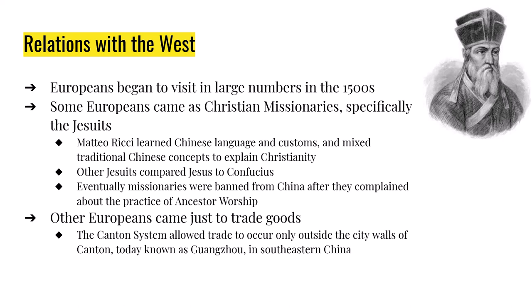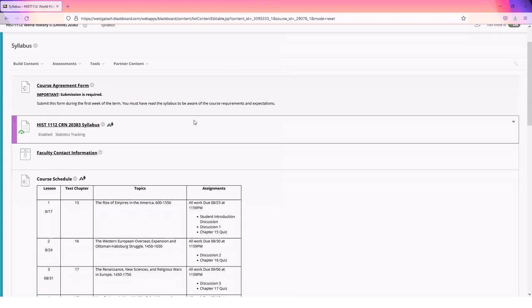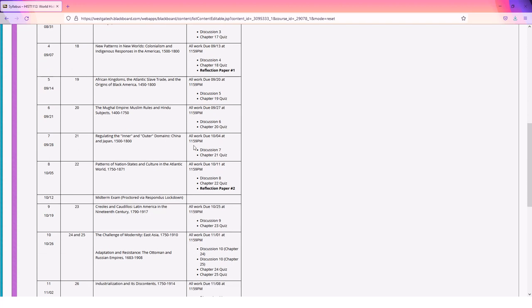That's it for the lecture. Looking at the syllabus schedule: this week we're on Chapter 21 — Discussion 7 and the Chapter 21 quiz are due on Tuesday the 4th. The week after that covers the American Revolution and the French Revolution, with the Chapter 22 quiz and Discussion 8 due on the 11th, along with your second reflection paper. For the reflection paper, you can use any documents from weeks 5, 6, 7, or 8 — don't go further back or ahead than that.